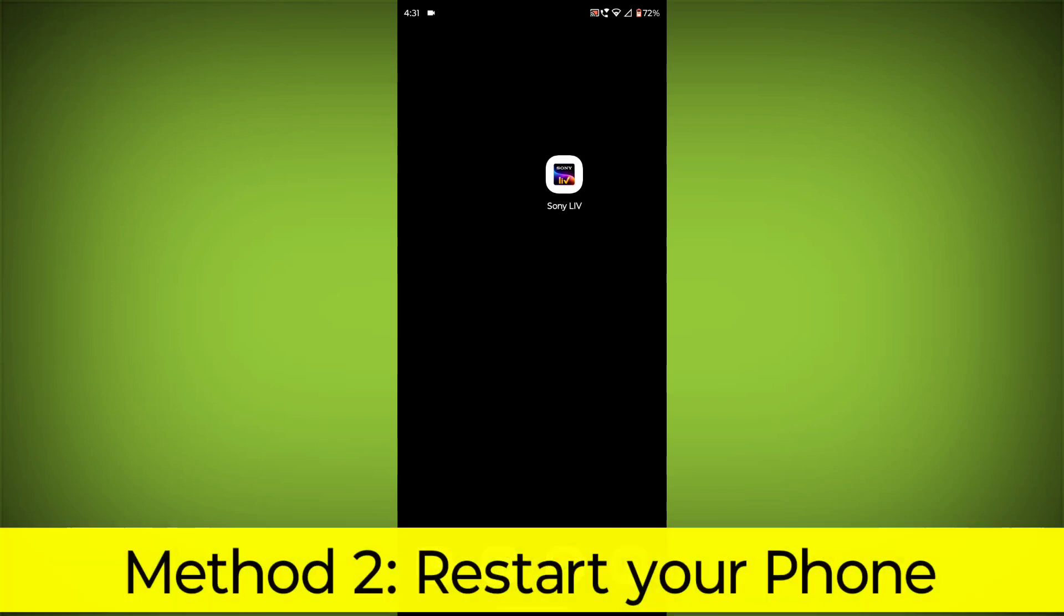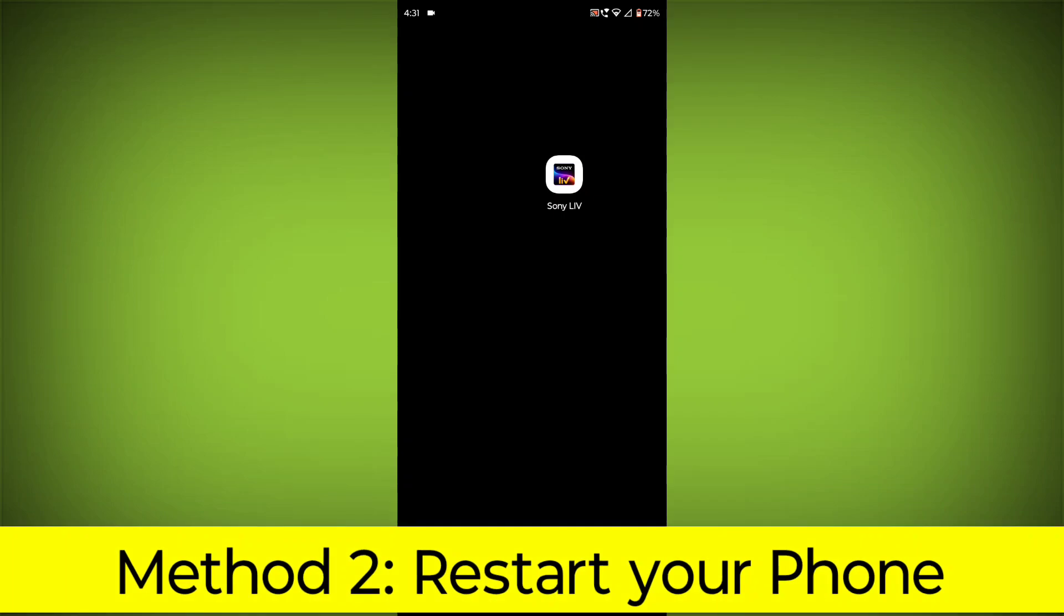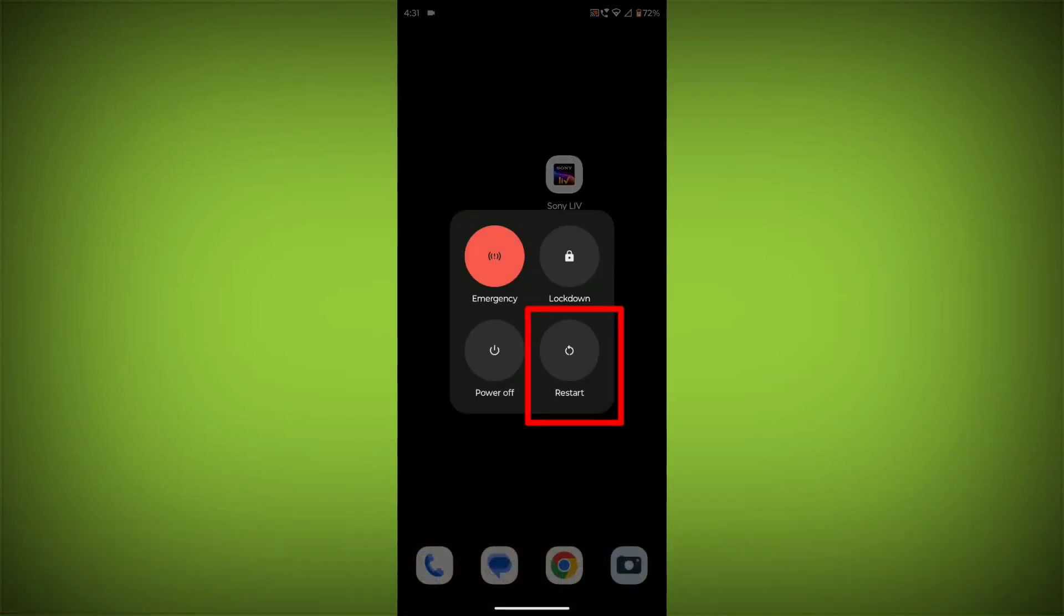Method 2. Restart your phone. This can often fix minor software glitches that may be causing the problem.